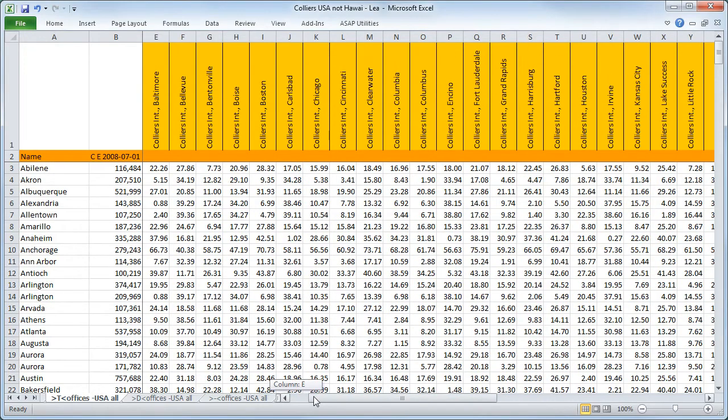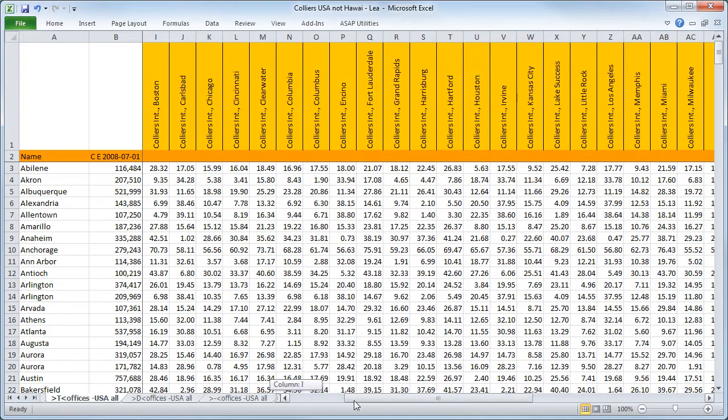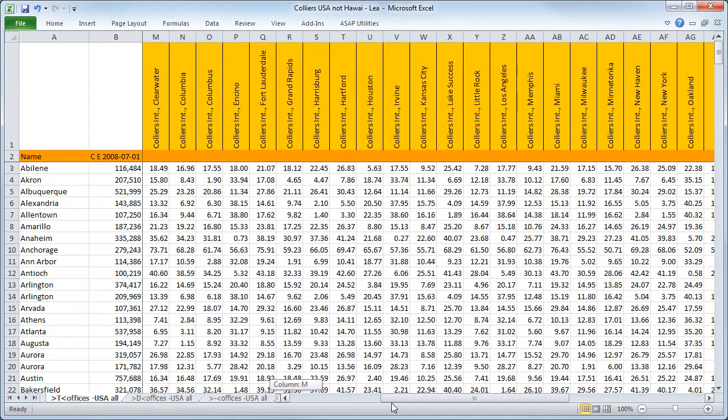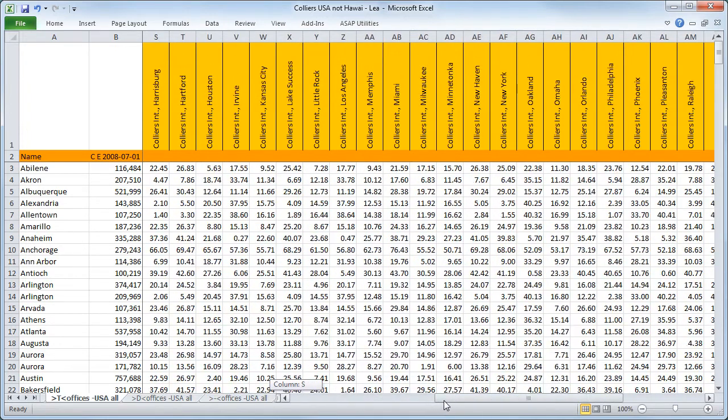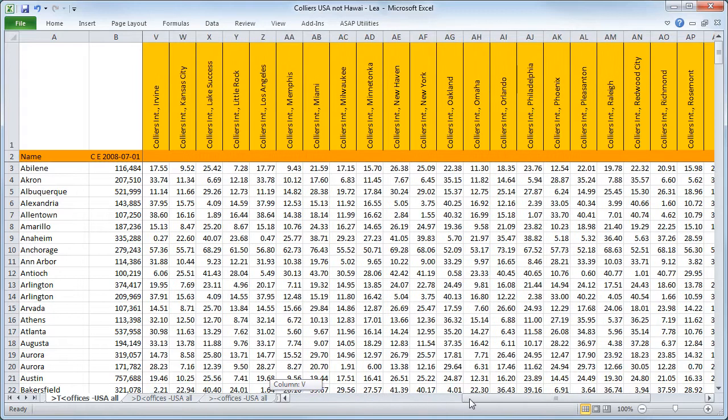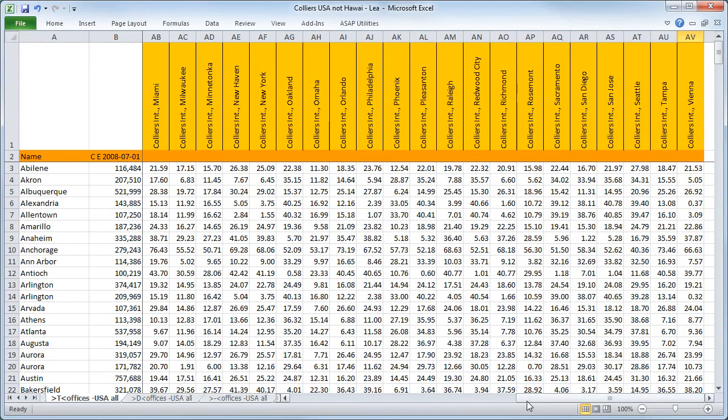Here we have our complete distance table, calculated in hours and minutes and shown in decimal form. On the top, we have all the Collier offices, and on the left, all the cities in North America.